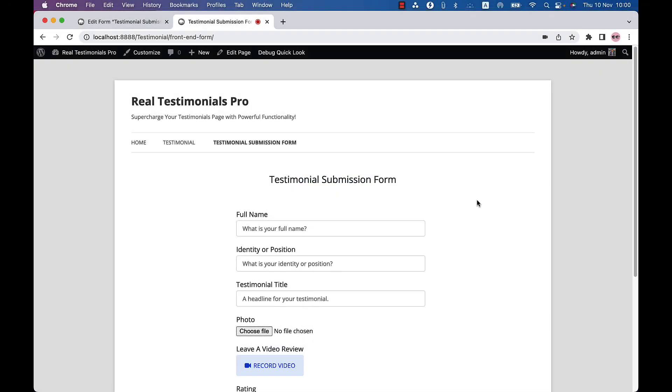Hello everyone, welcome to Real Testimonials Pro plugin video tutorial series. Today I am going to show you how to record and submit video testimonials. Before proceeding further, let me tell you why video testimonials are important for your website.